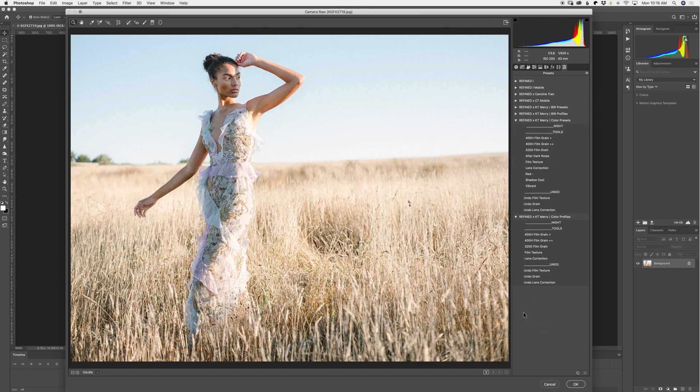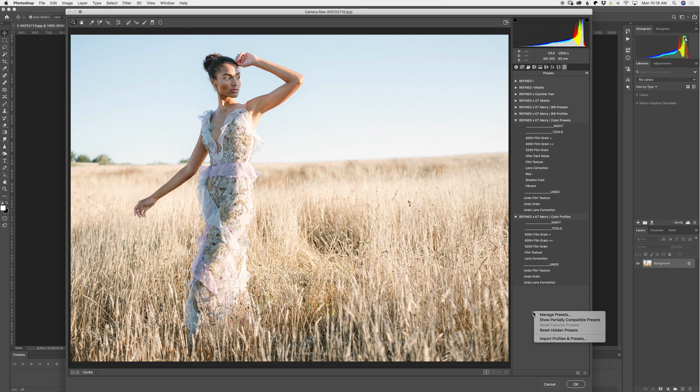This is a JPEG image, and in Adobe Camera Raw, the camera profile doesn't show up on JPEG images, but the rest of the preset will function perfectly fine. So what you want to do first is right-click on the panel and click Show Partially Compatible Presets.